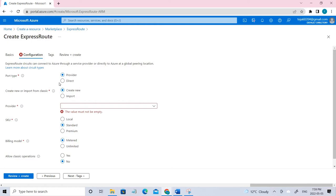If you select direct, it's an ExpressRoute direct resource and you want to use it to connect directly to the Microsoft global network. In this case we are using the provider which is the third party. Let's go ahead and create new one instead of importing.